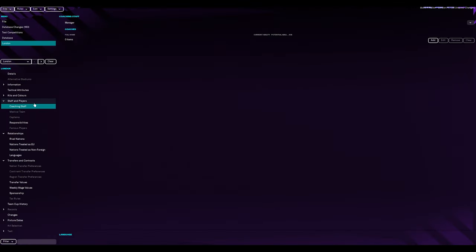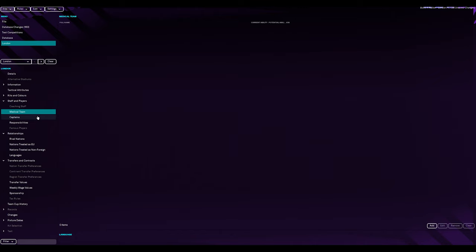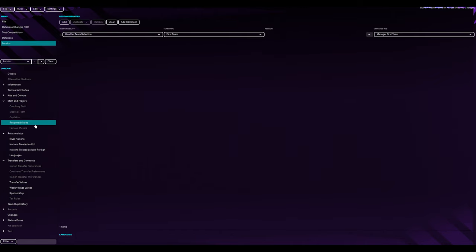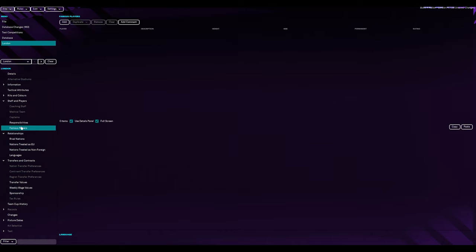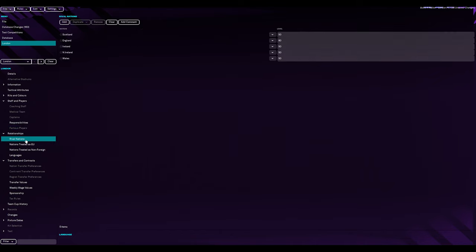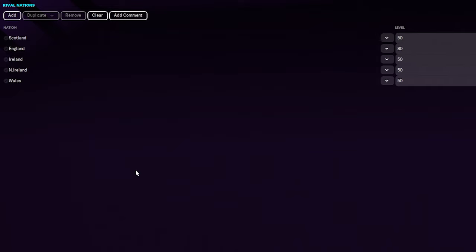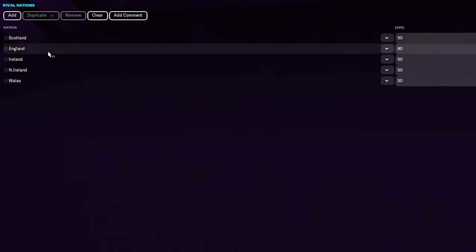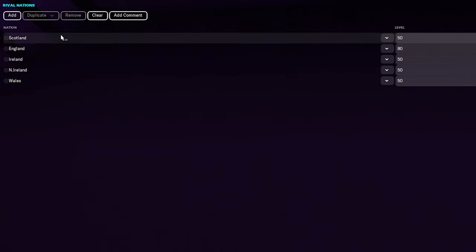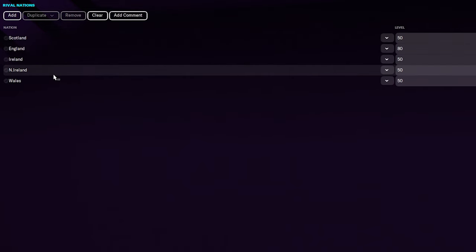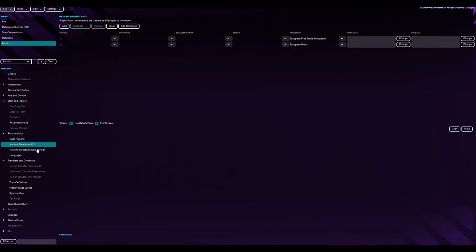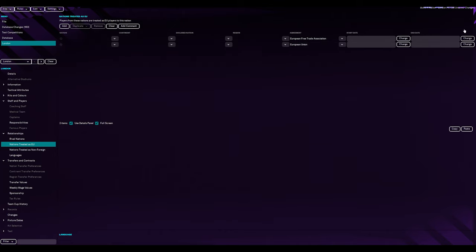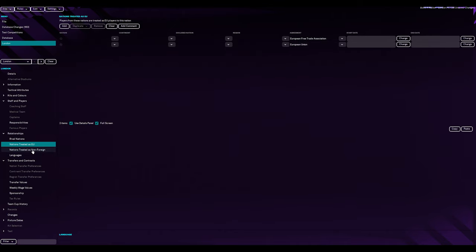So now we're on to staff, players, coaching staff. We're not going to add any of these. I've mirrored England nation responsibilities to put in handle team selections, first team, left it blank, but manager of first team. So if we do hire one, it should fall into there. Famous players, we don't have any. I'm not going to take them away from already part of nation of England. Relations, I've put in rival nations.